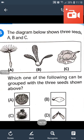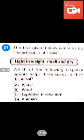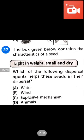The seed of option D has wings. The seeds in the box are dispersed by wind due to the presence of wings and hair-like structures. Question number 27: The box contains the characteristics of a seed: light, winged, small and dry. Which dispersal agent helps these seeds? Answer will be B — wind.